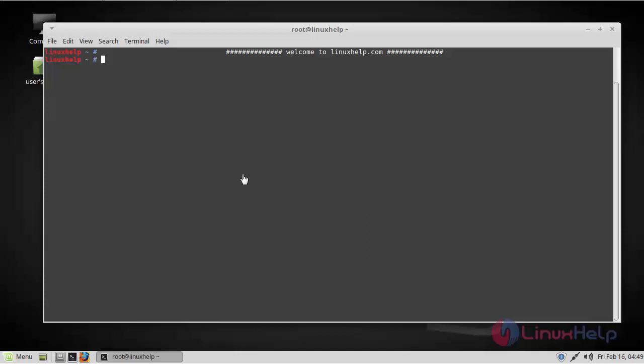Hello viewers, welcome to linuxhelp.com. Today we are going to see how to install Opera Web Browser on Linux Mint 18.3.